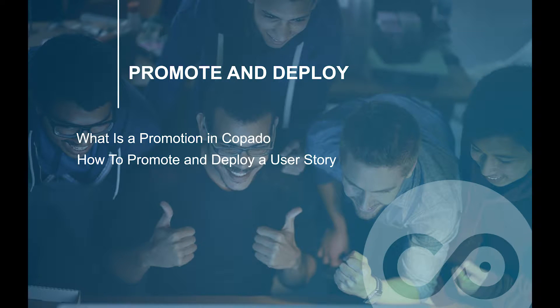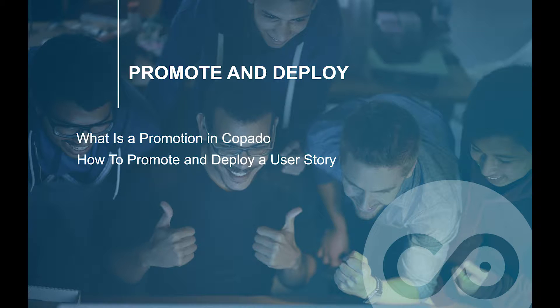In this video, you will learn how to promote and deploy a user story with Kapato.